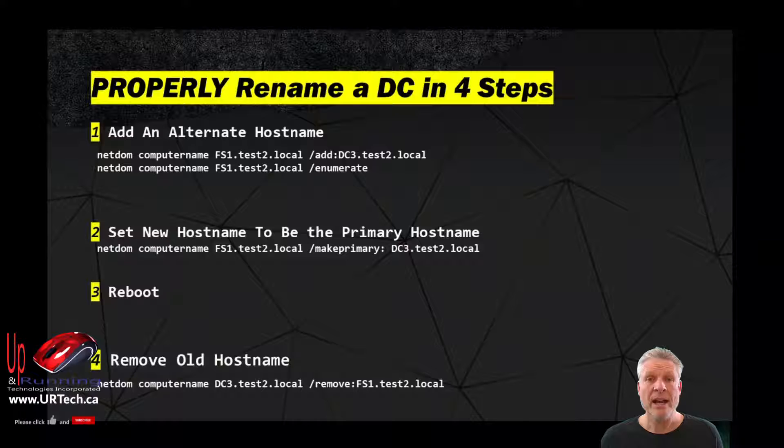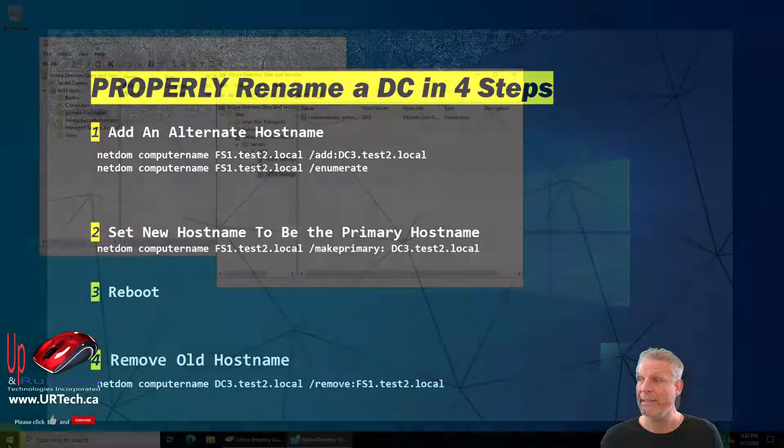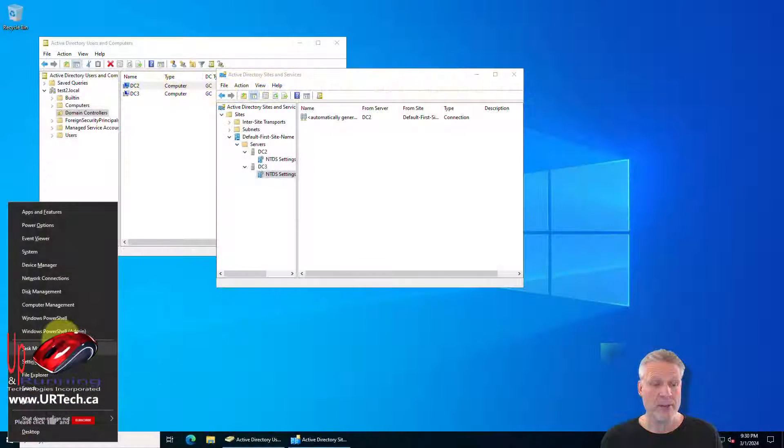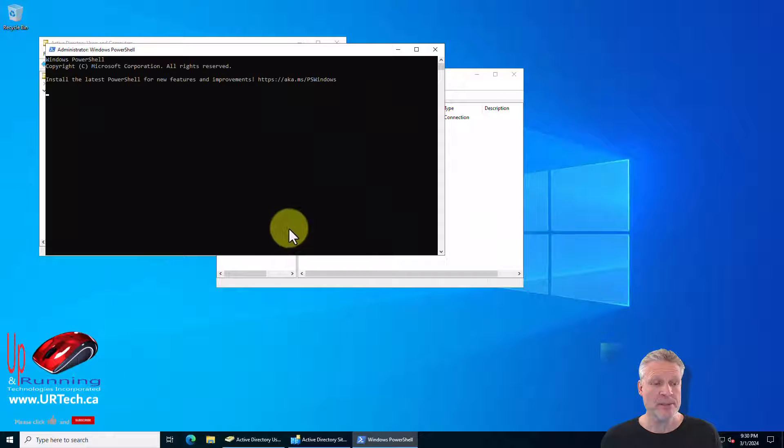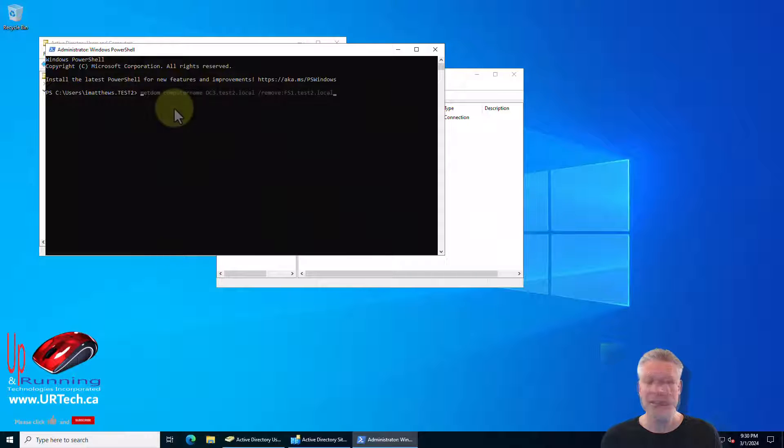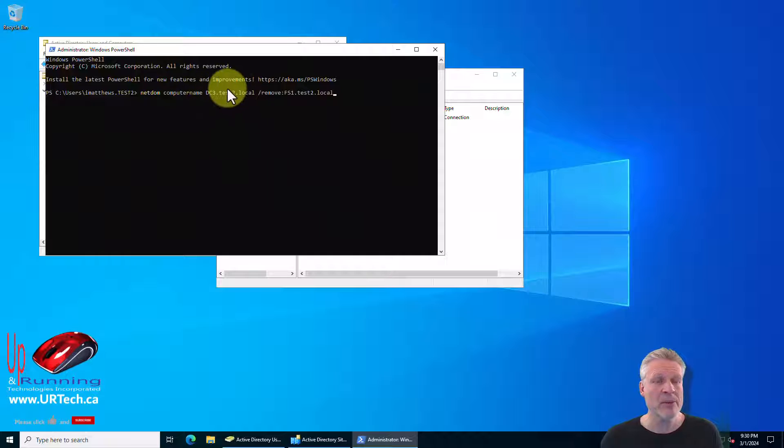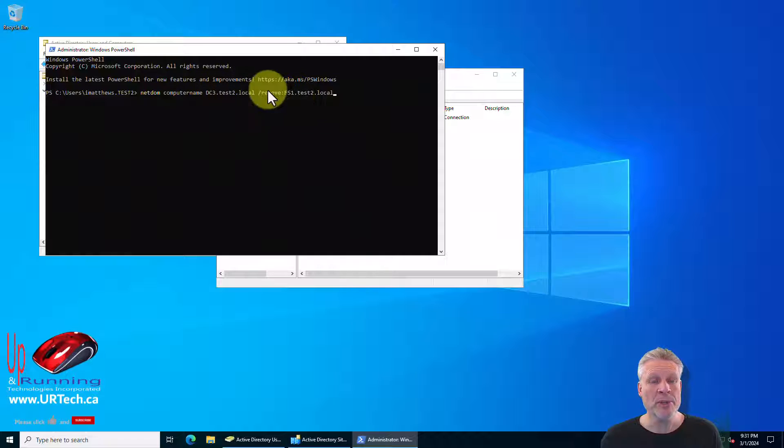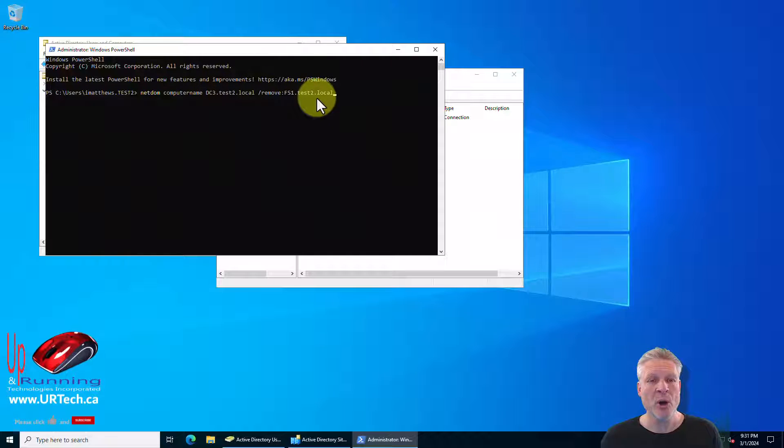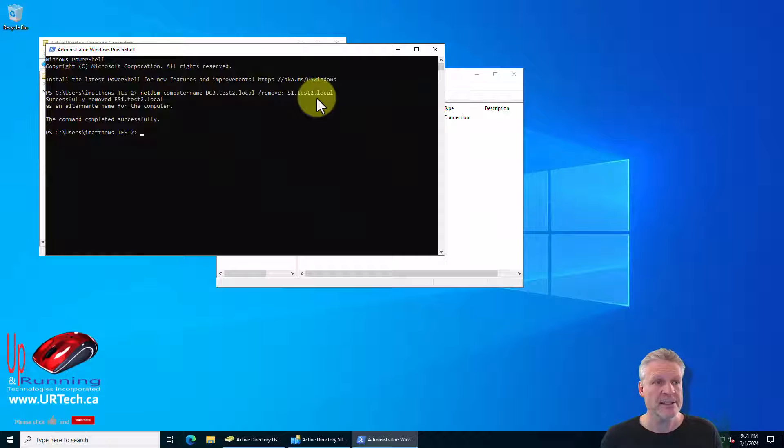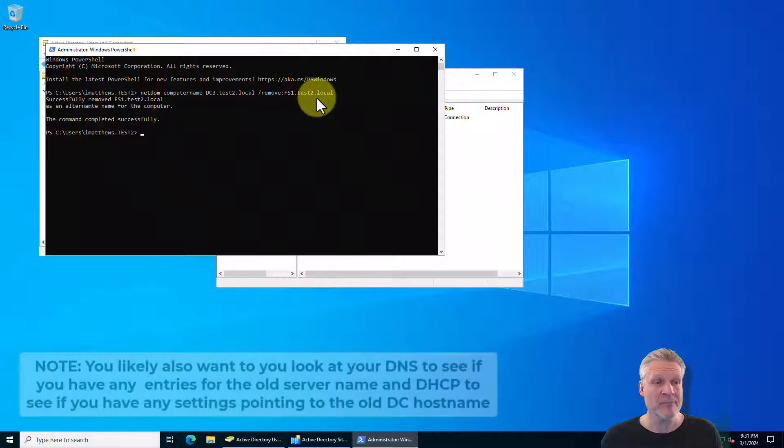Now the last thing to do is to remove the old host name. So let's do that. Bring out command prompt. In our case I'll use PowerShell and paste it in. So it's netdom computername, the new computer name and remove the old computer name. So let's do that. There we go. Successfully done.